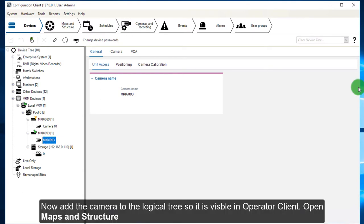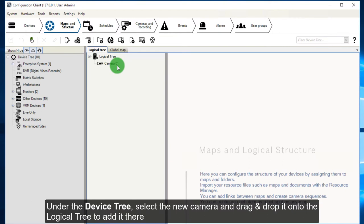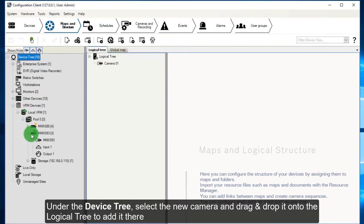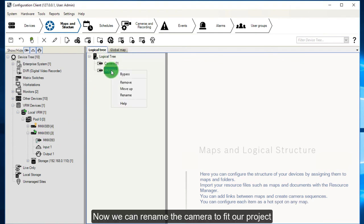Now add the camera to the logical tree so it is visible in Operator Client. Open Maps and Structure. Under the device tree, select the new camera and drag and drop it onto the logical tree to add it there. Now we can rename the camera to fit our project.